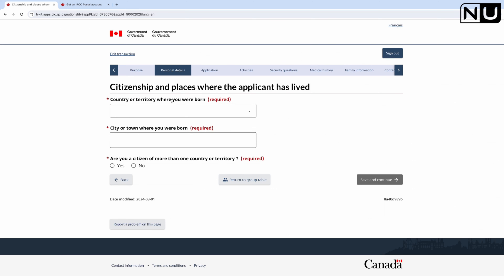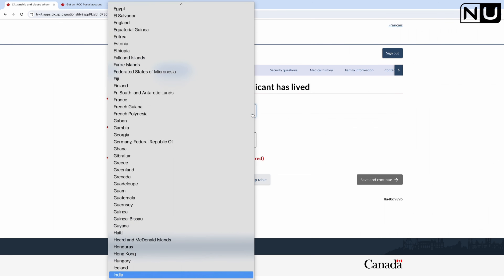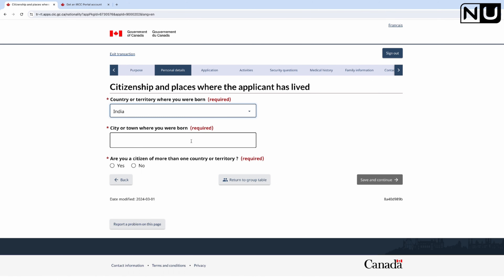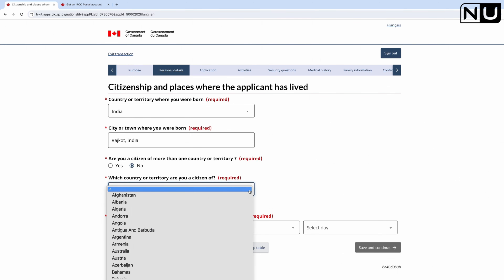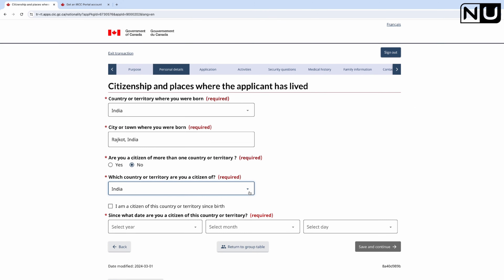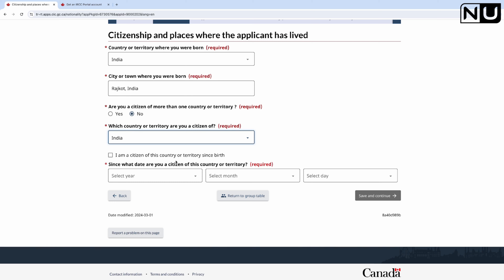For citizenship and places lived: current country or territory is India. Enter the city or town of birth as per the passport. Are you a citizen of more than one country? No. Which country are you a citizen of? India. Have you been a citizen of this country since birth? Yes - this will automatically populate the date of birth. Save and continue.